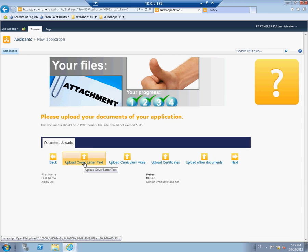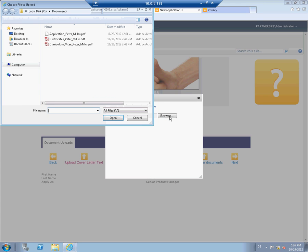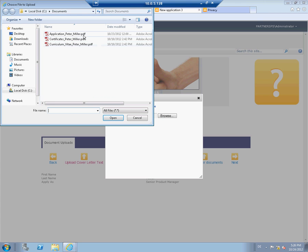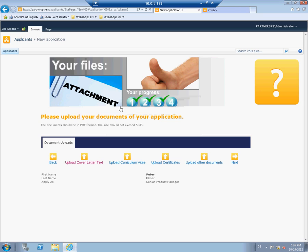Now it is necessary that Peter uploads his applicant files. The correspondence, the CV, and his reports are uploaded to the portal. Peter has done this step by step in only a few minutes.